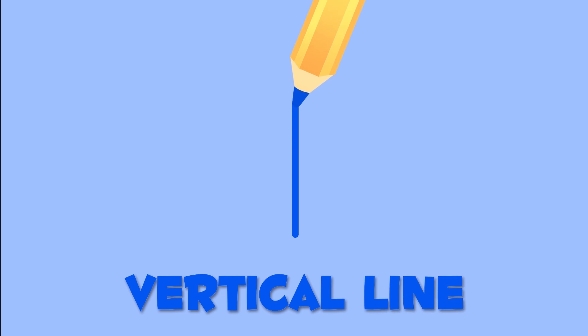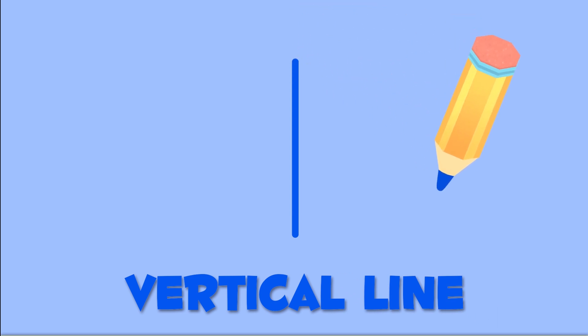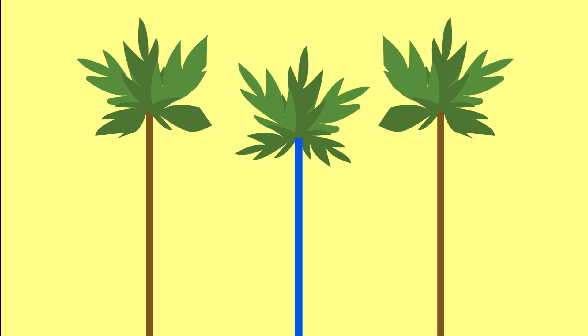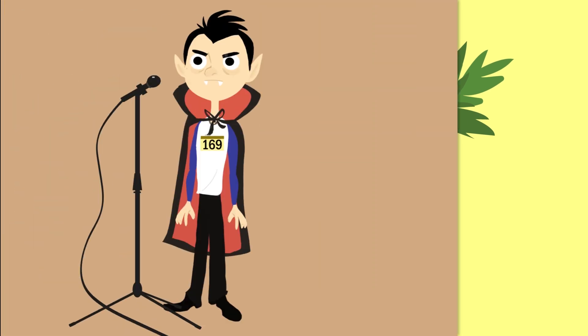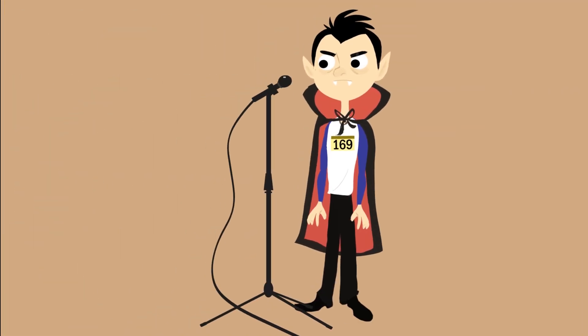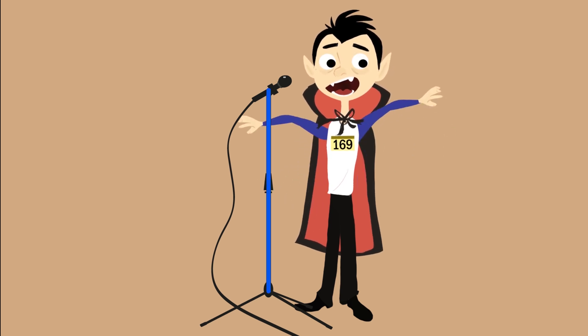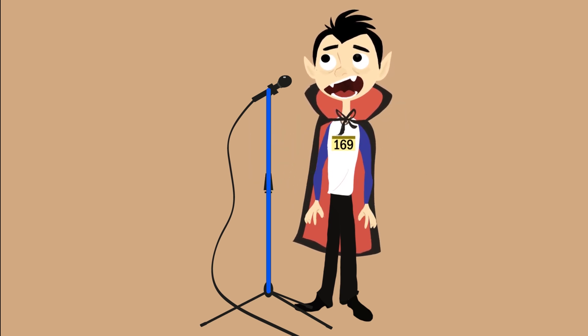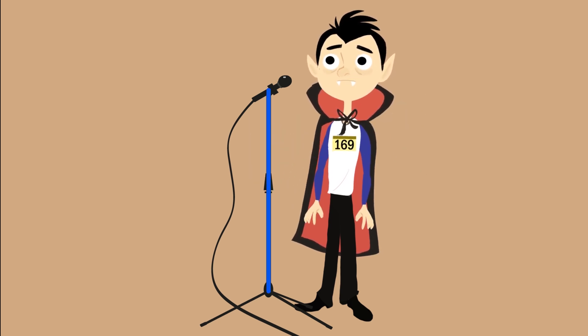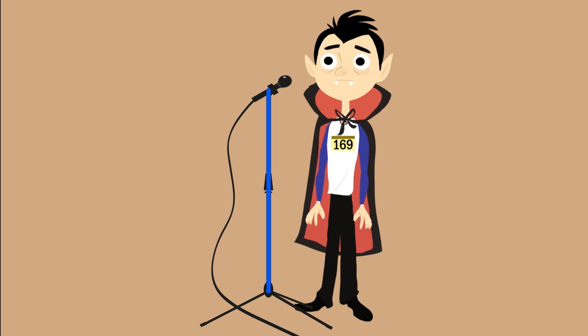Now this is a vertical line. Vertical lines look like the trunk of this palm tree, or like this microphone stand. La la la la la la la. Bass. Keep practicing.